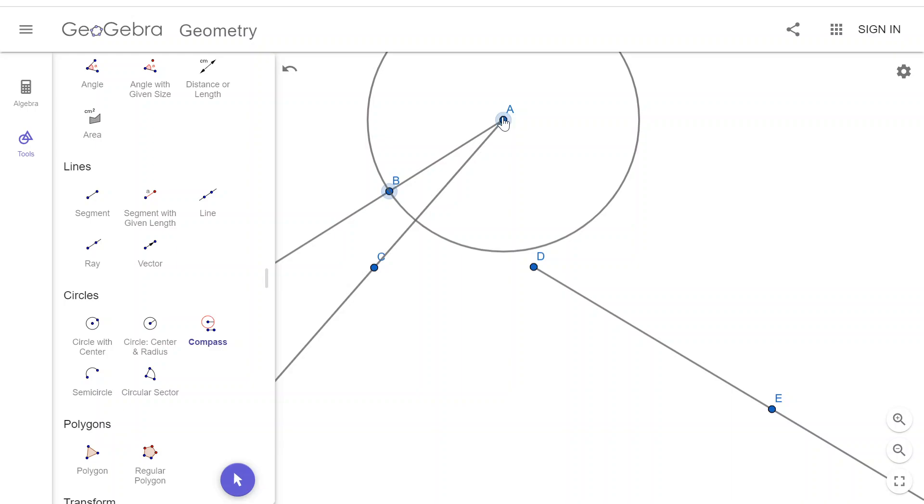Because what that'll do is it'll put a point that's the same distance as A and B are away from each other over here on my other ray, on AC.